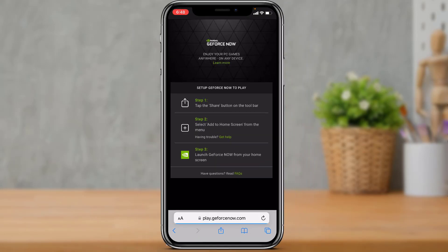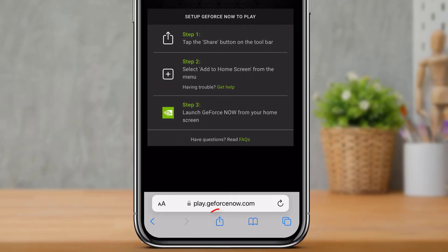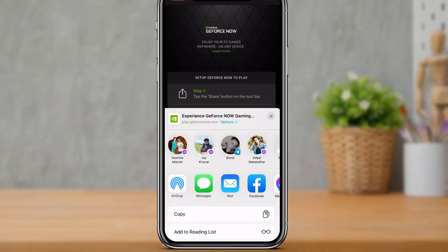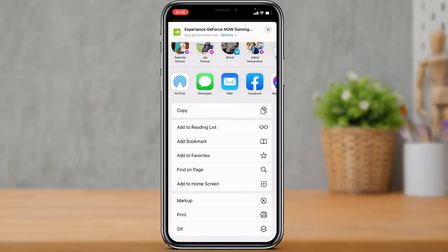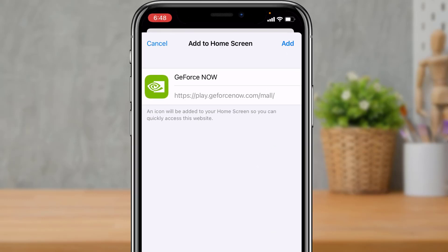Once you go to this web page, you can see it is going to look like this. Now what we want to do is simply add this web page as a bookmark to our iPhone home screen. At the bottom, you want to simply tap on the share button. As you tap on the share button, scroll down and here you will find an option called 'Add to Home Screen'.